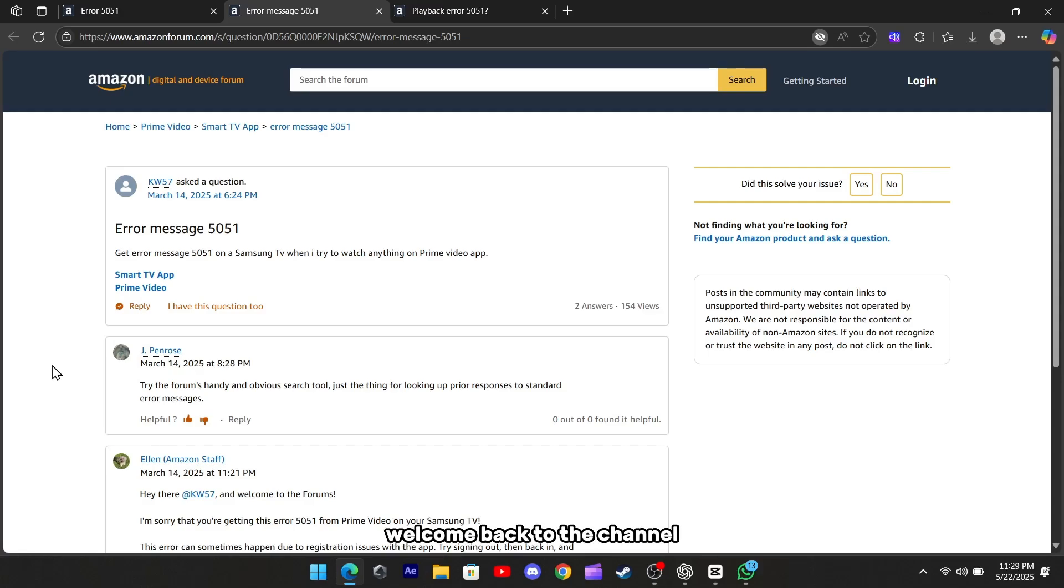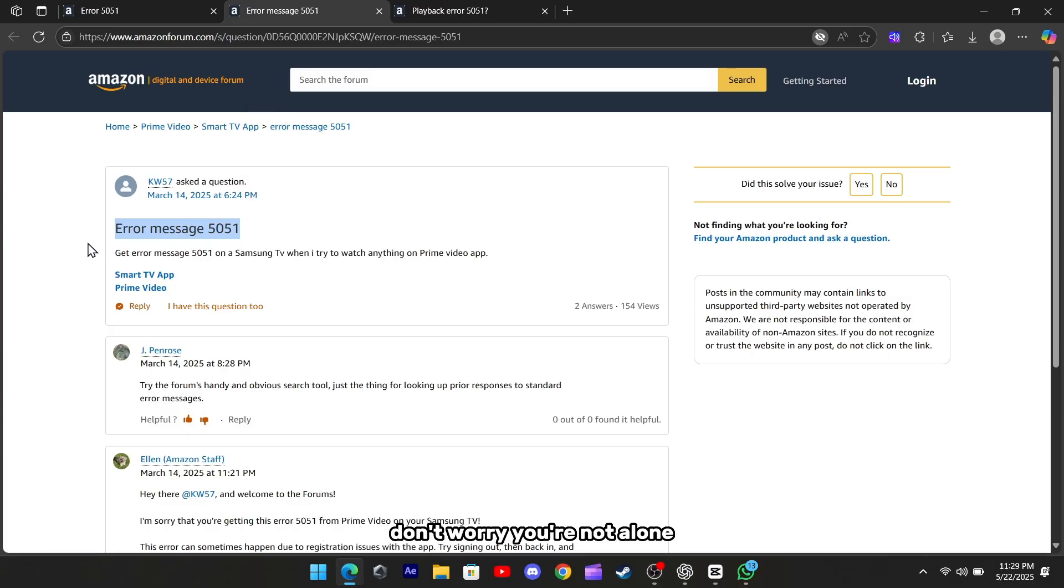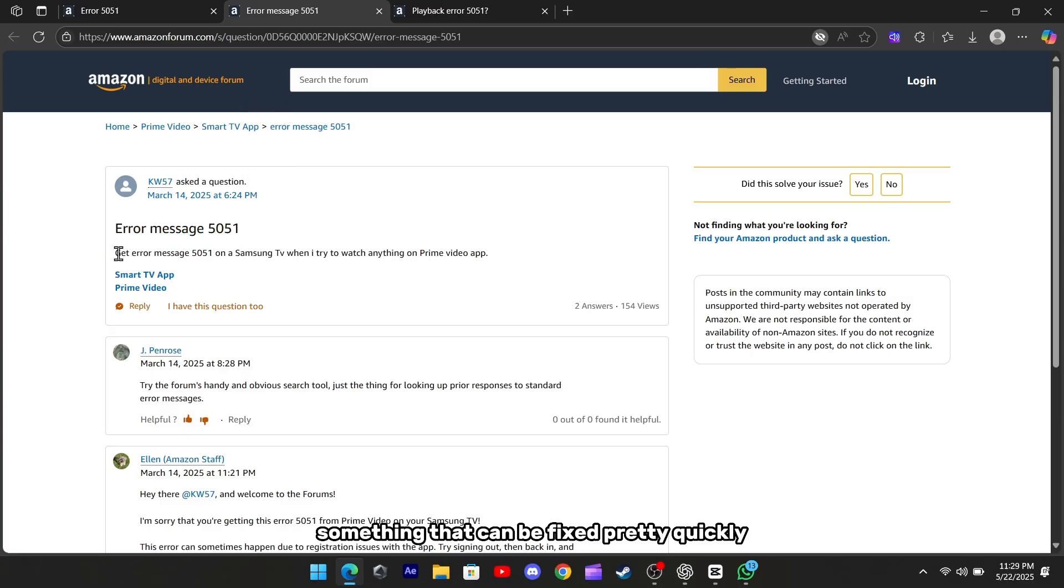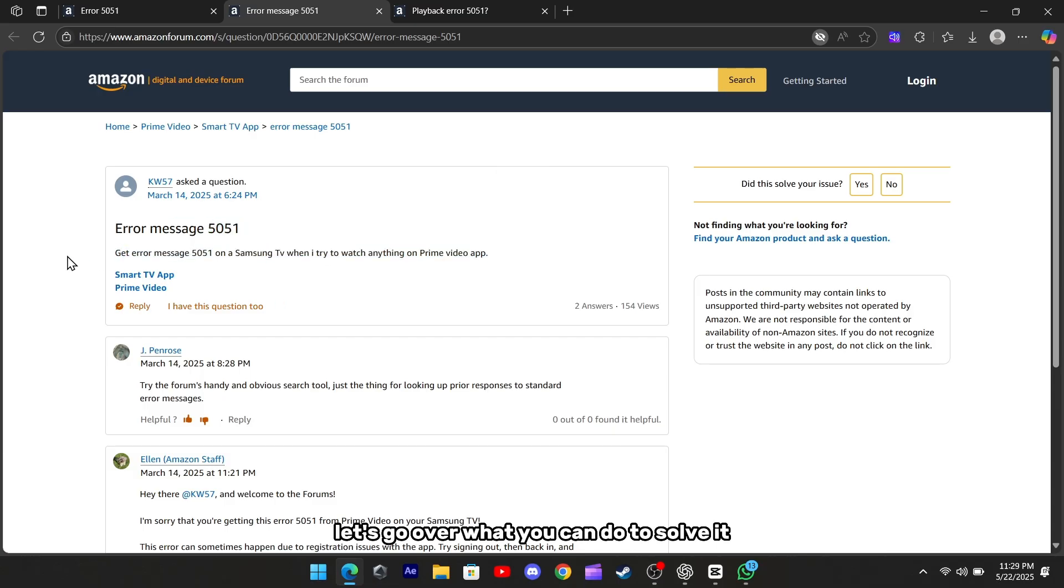Hey everyone, welcome back to the channel. If you're seeing the Prime Video Error Code 5051, don't worry, you're not alone, and it's usually something that can be fixed pretty quickly with a few simple steps. Let's go over what you can do to solve it and get back to streaming.